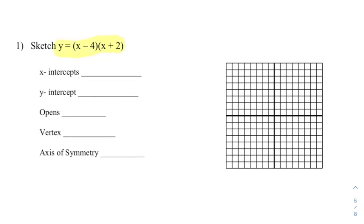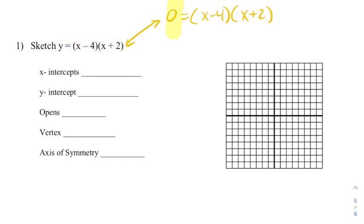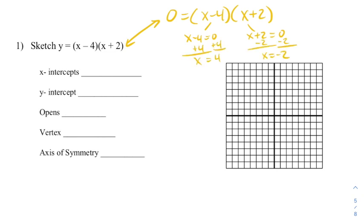To figure out the x-intercepts of this equation, we're going to solve the equation 0 equals that same expression. Since this is in factored form, we can use the zero product property, setting each of those factors equal to 0, giving us solutions of x = 4 and x = -2. Those are going to be the x-intercepts of our graph, so I'm going to put a point at 4 on the x-axis and -2 on the x-axis.